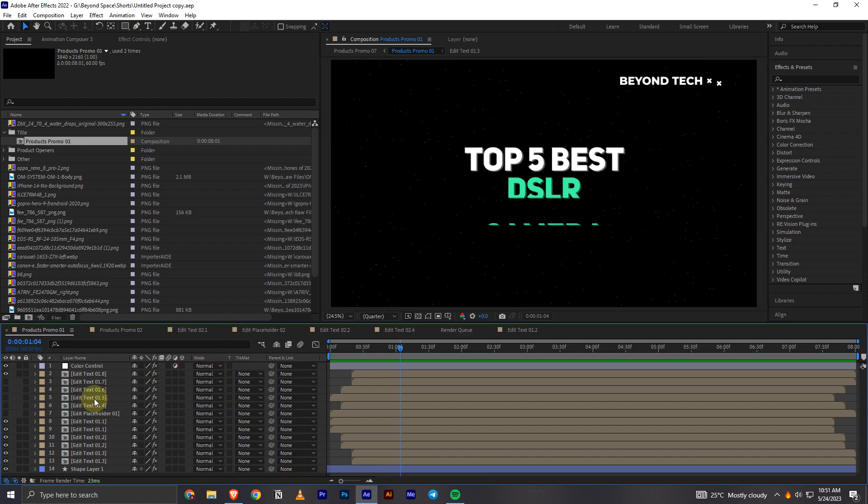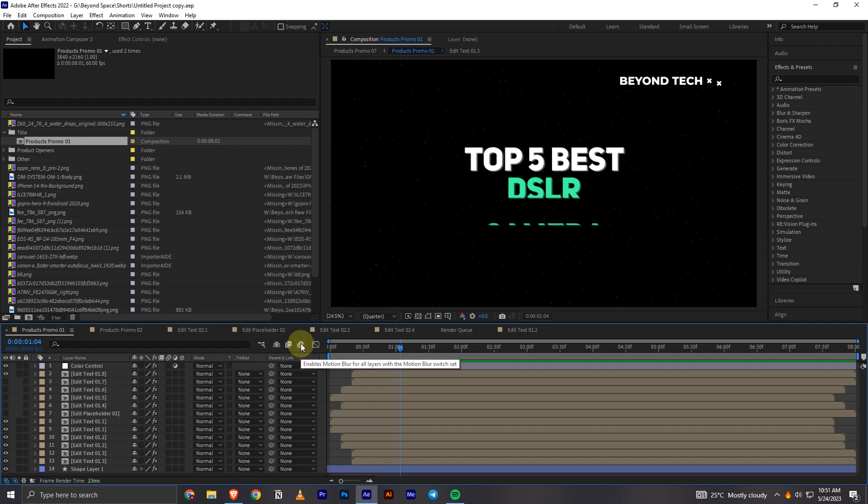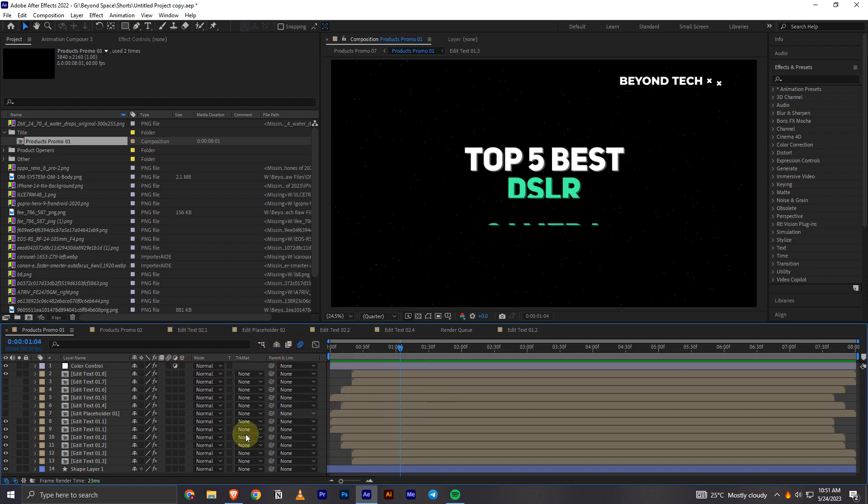So in order to add the motion blur, what you'll have to do is first come to this section right here at the top and then you can click on this option with these circles and you have to turn it to the blue color, that means it's on now.